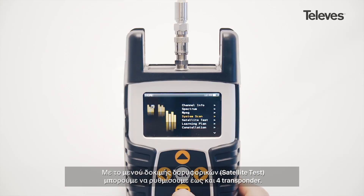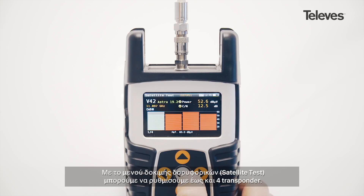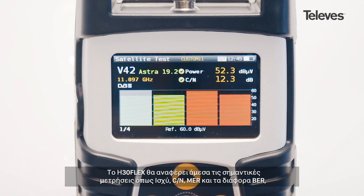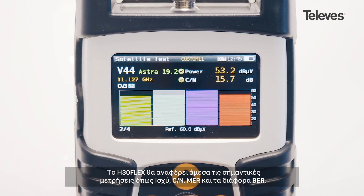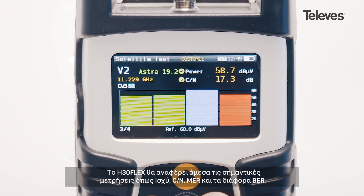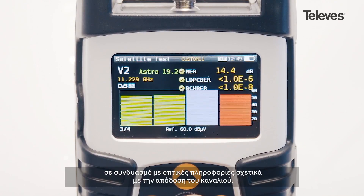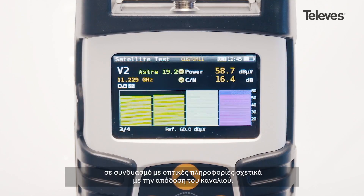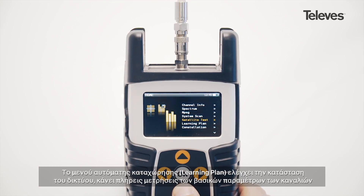With the satellite test feature, you can configure up to four transponders. The H30 Flex will immediately display the essential data such as power, period of noise, MER, and the different bit error rates, in addition to providing graphical information about the channel's performance.